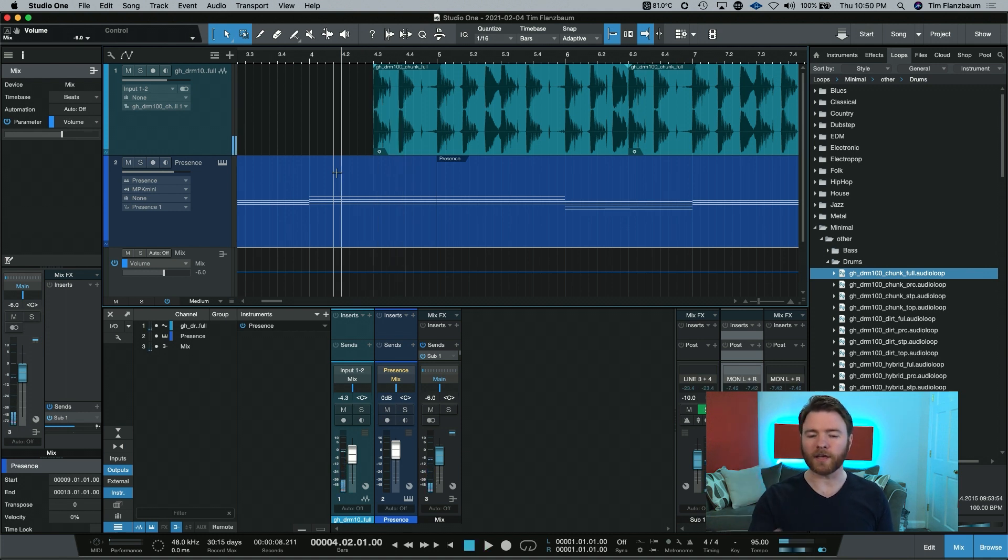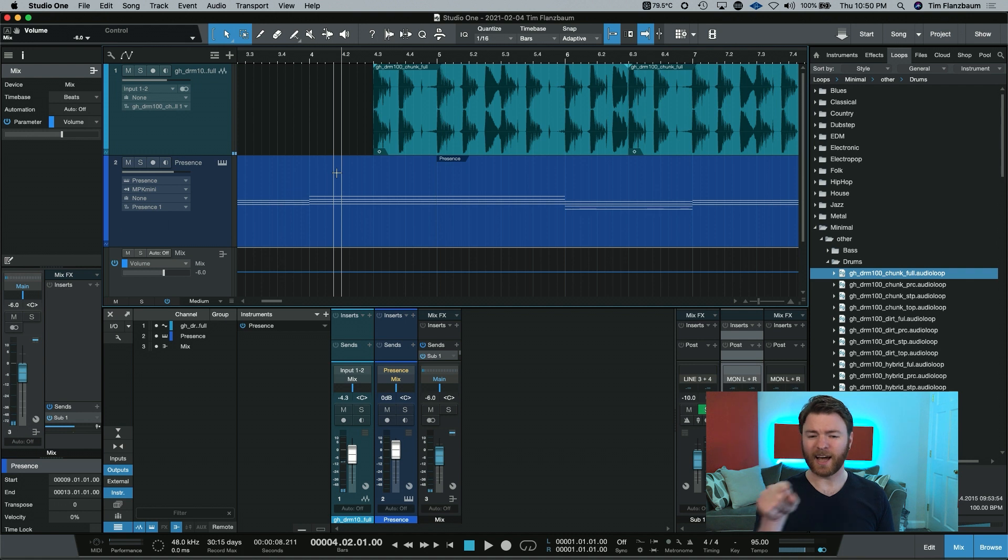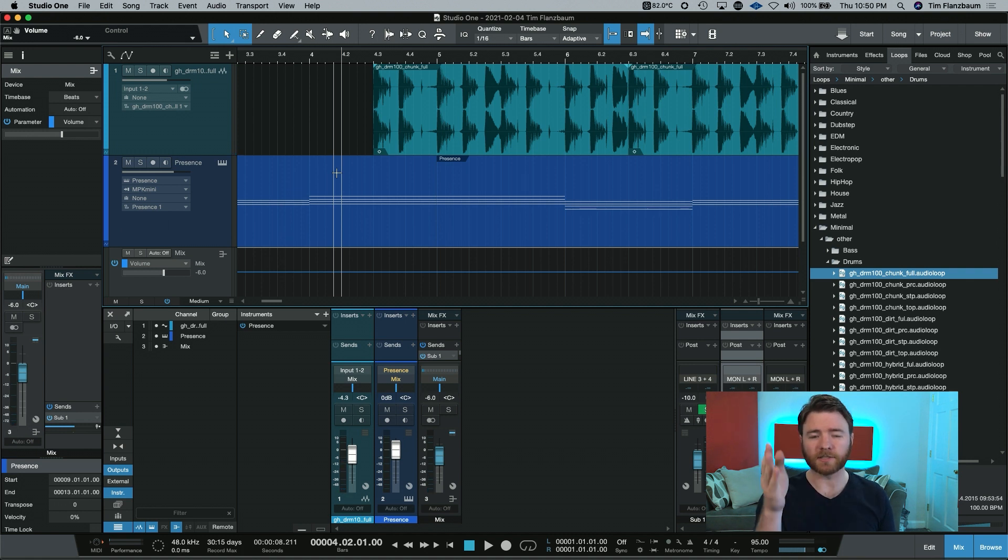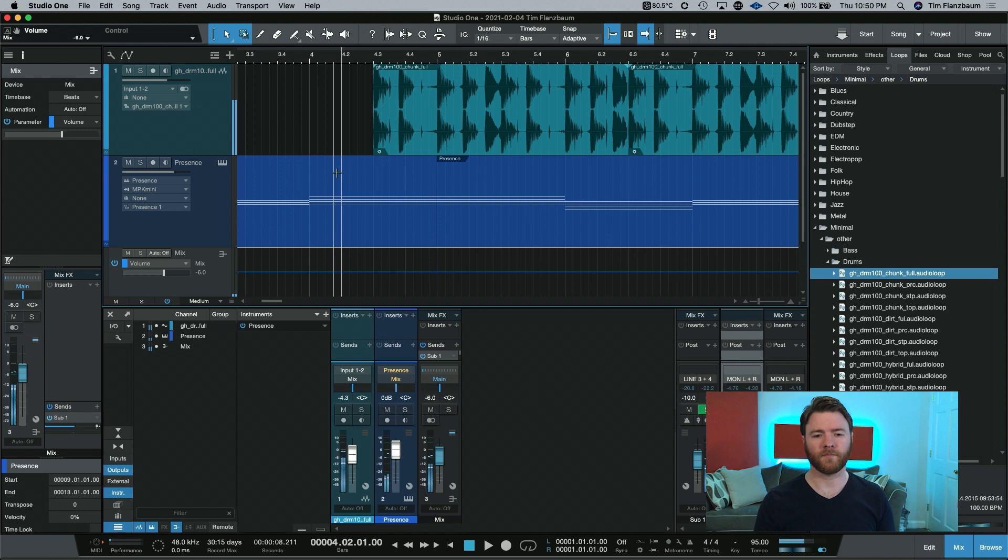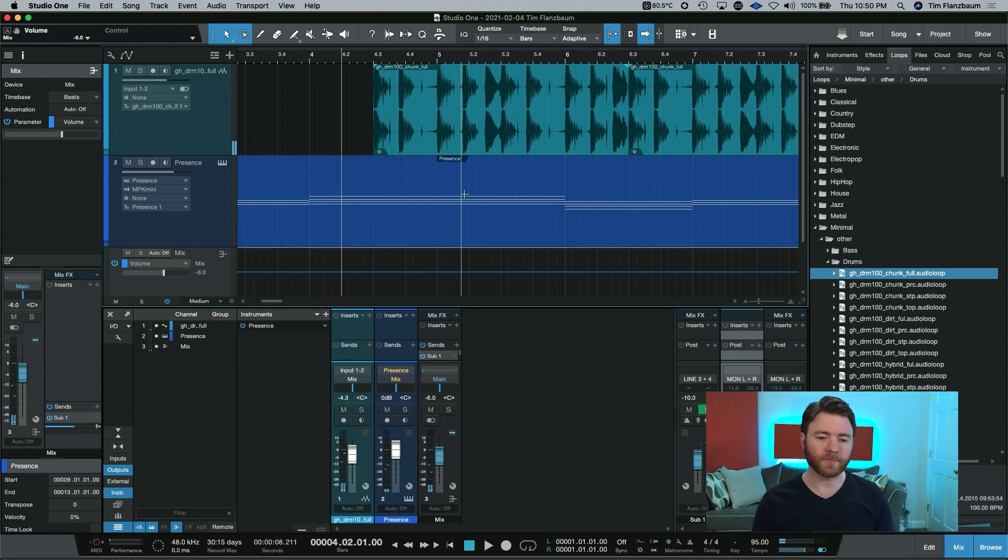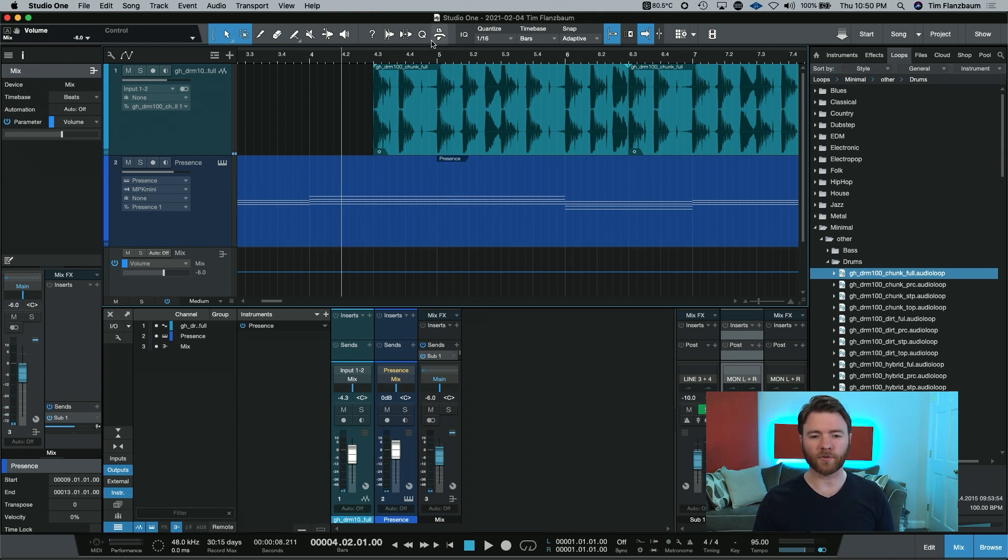I have nothing until the drum loop comes in. I don't even have the Rhodes back in yet, and that won't start until the next downbeat. Let's listen. That's because there's another hit of the chords right on the downbeat of bar five here.